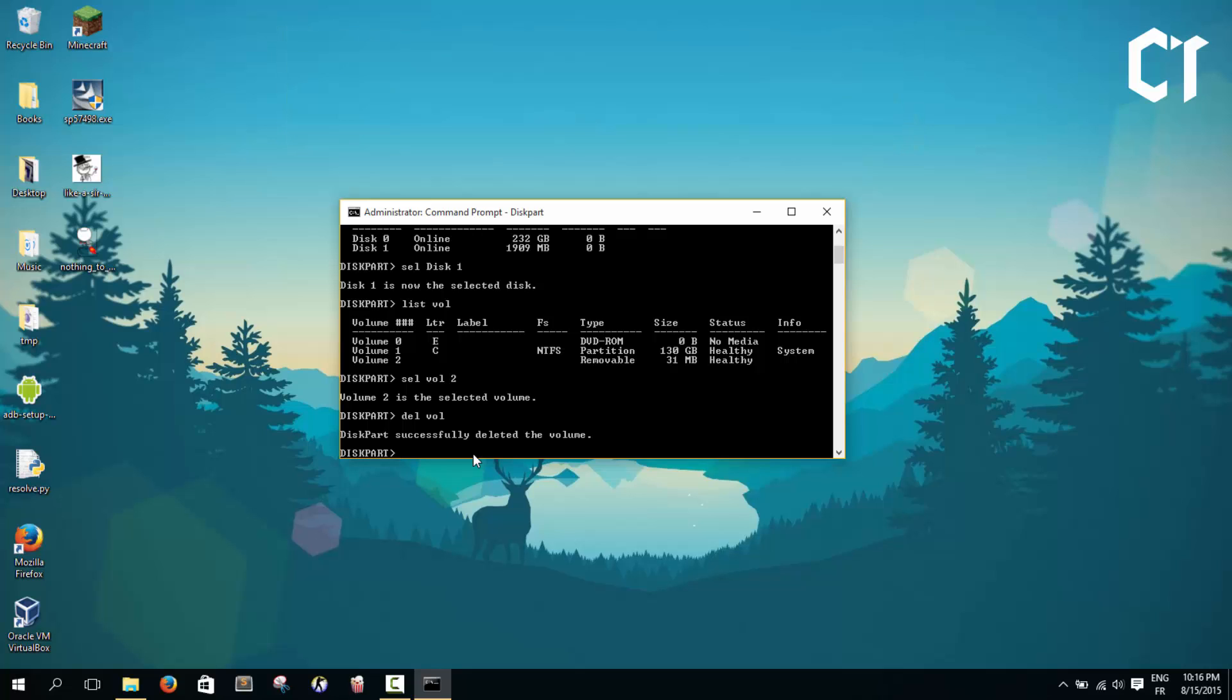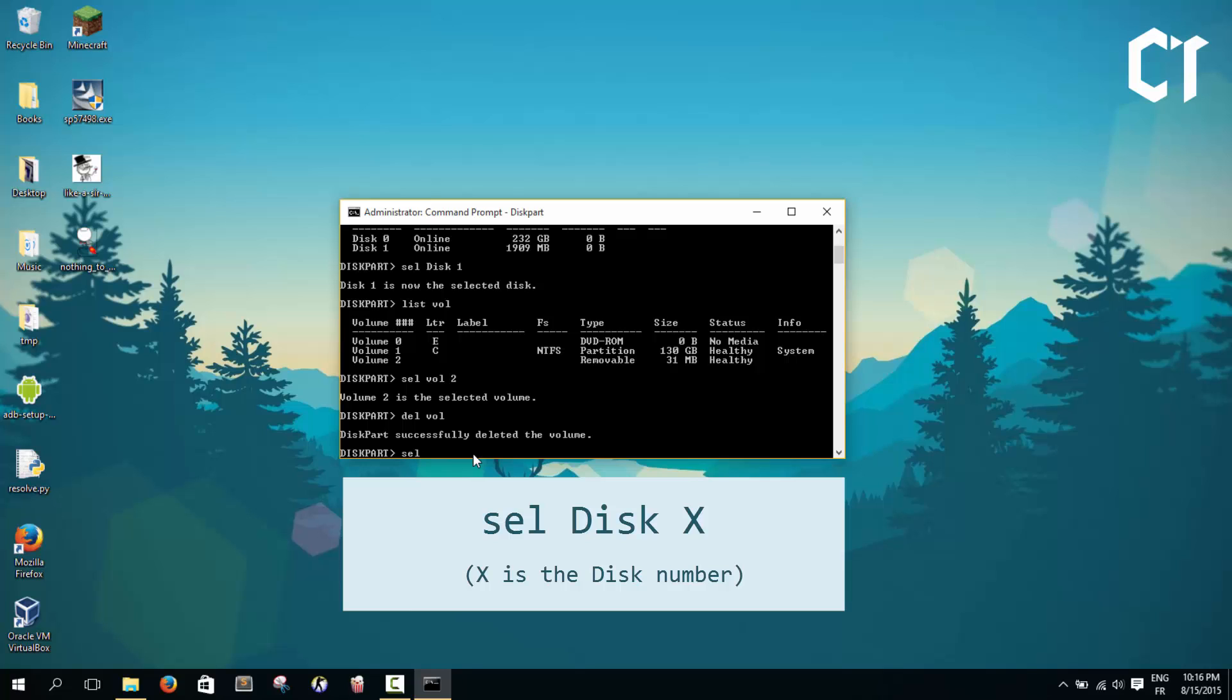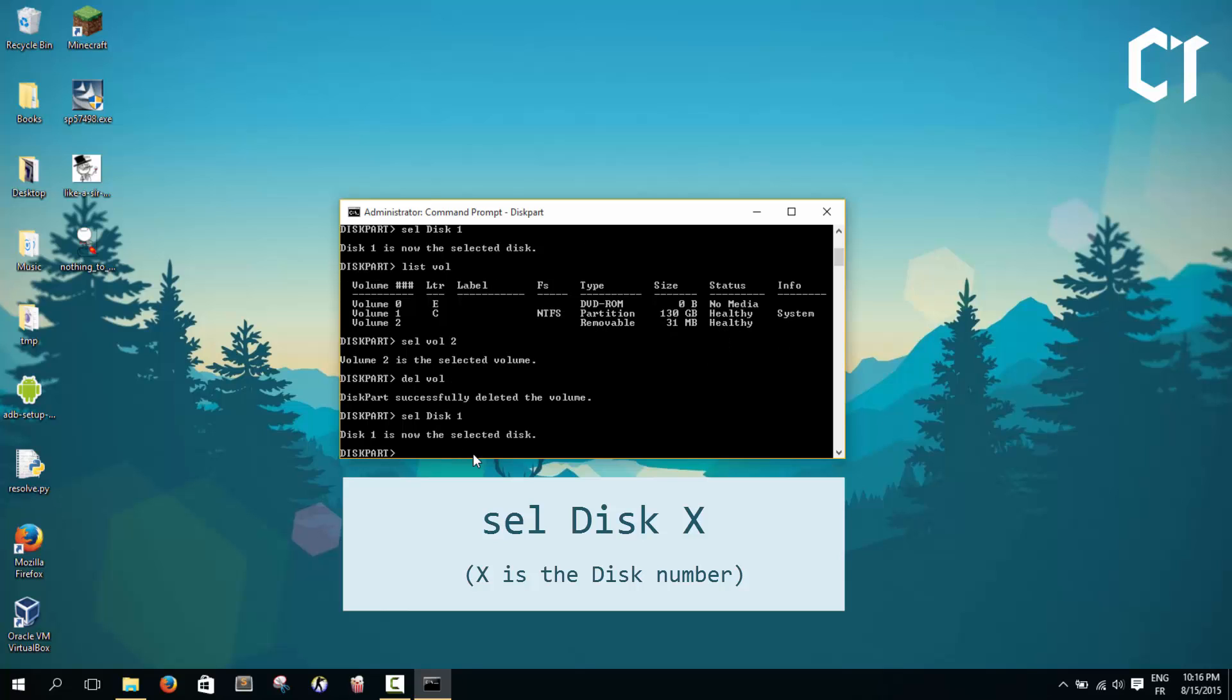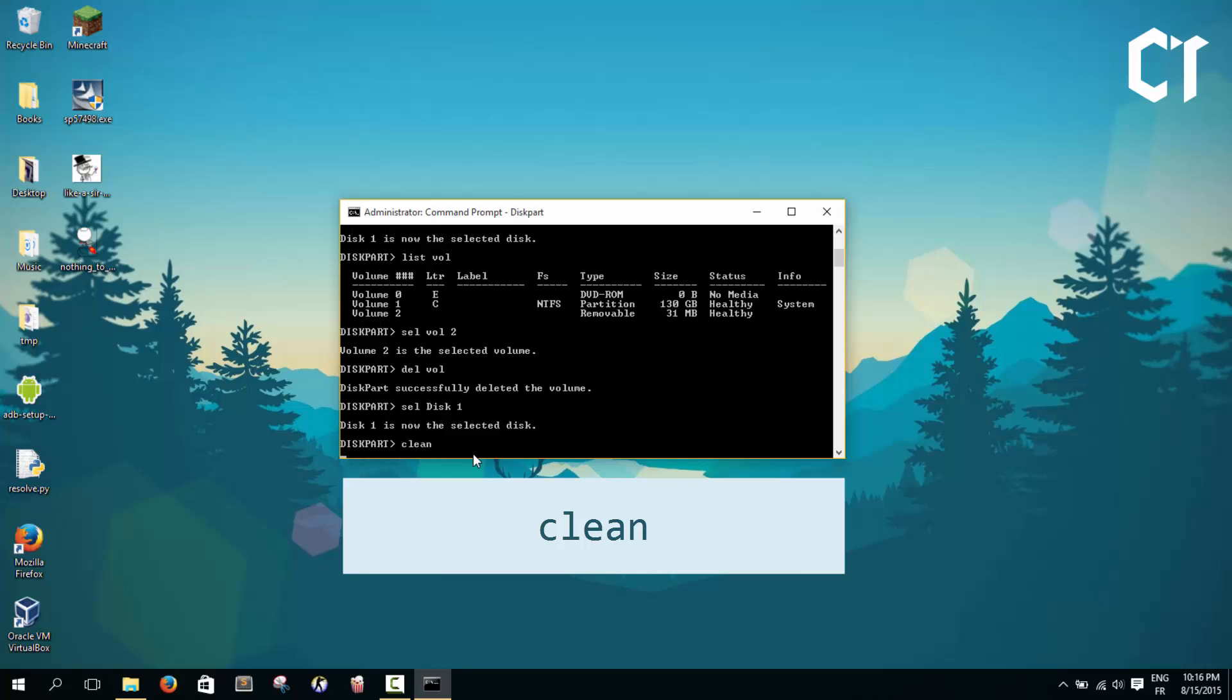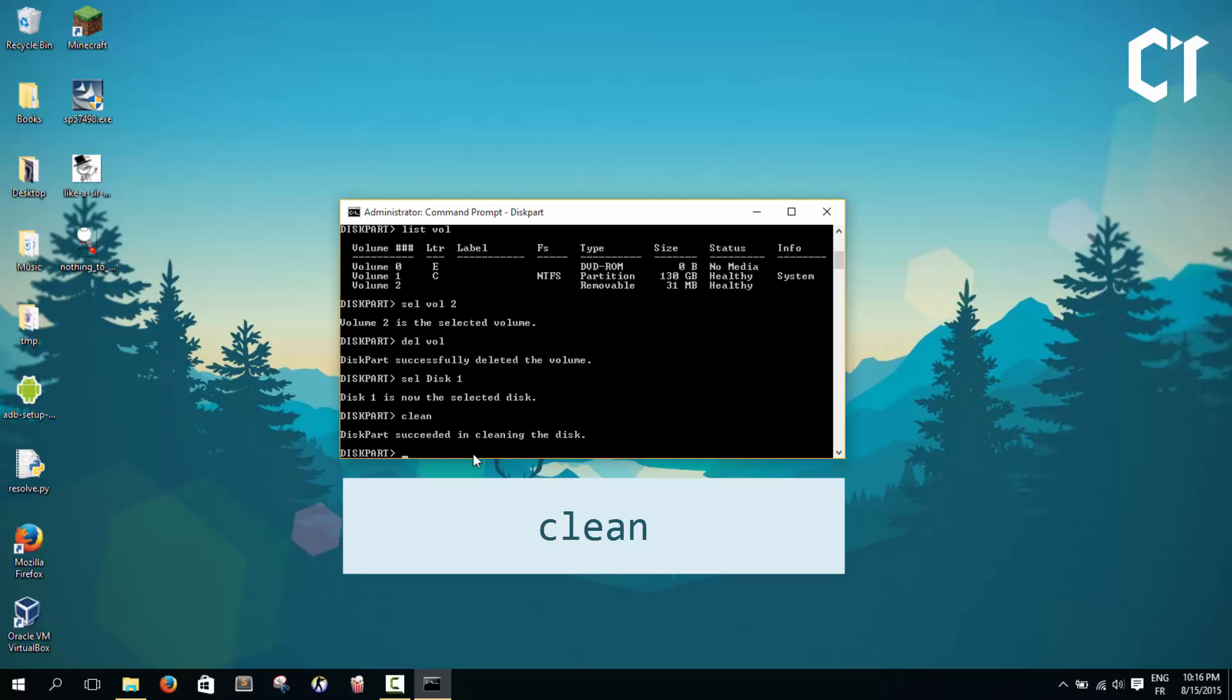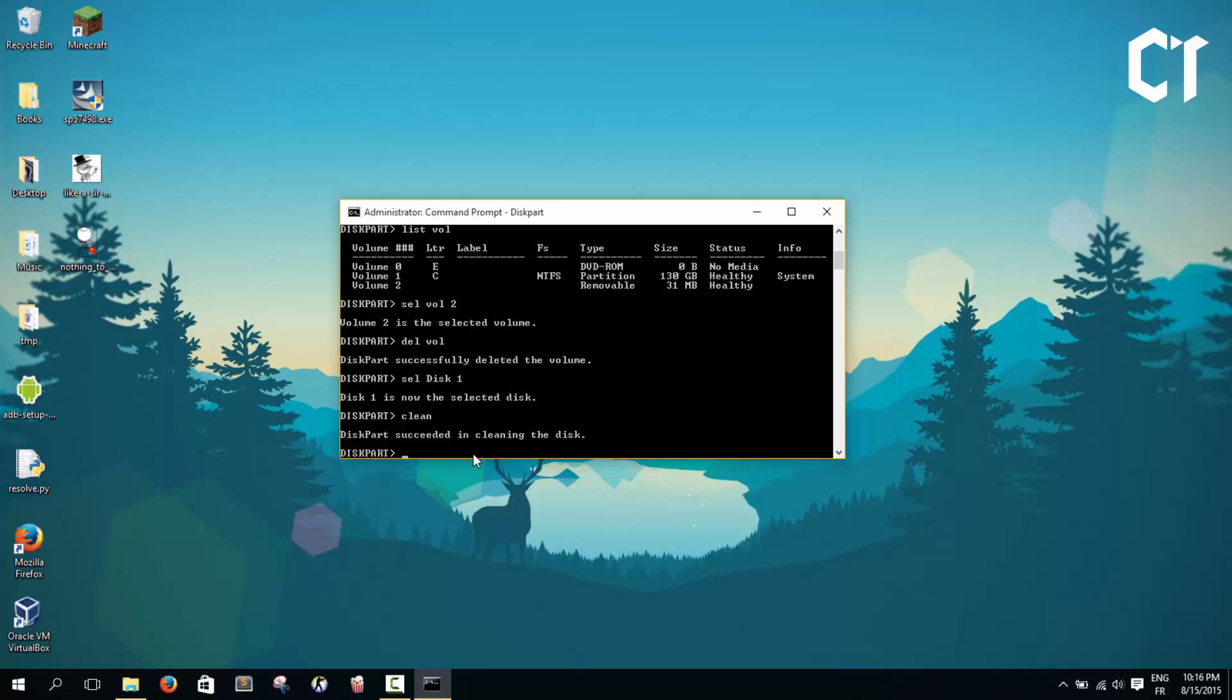Now we're going to go to our disk, disk 1, and clean it. So we're going to select again disk 1 - select disk 1 - and then to clean it, type clean. Easy, just like that. After a second it will say that diskpart succeeded in cleaning the disk.